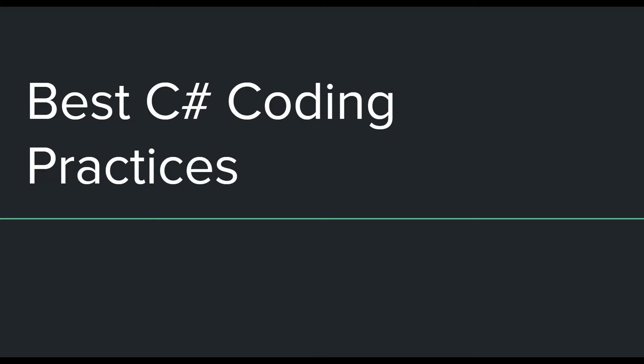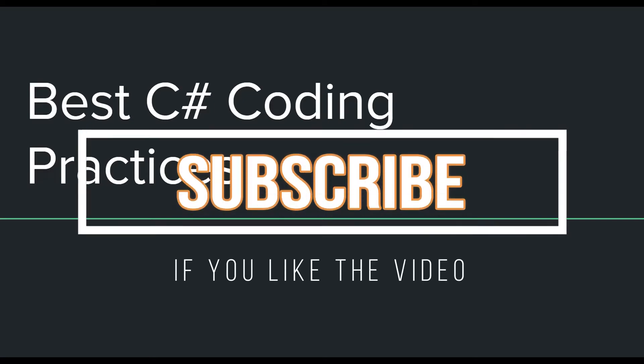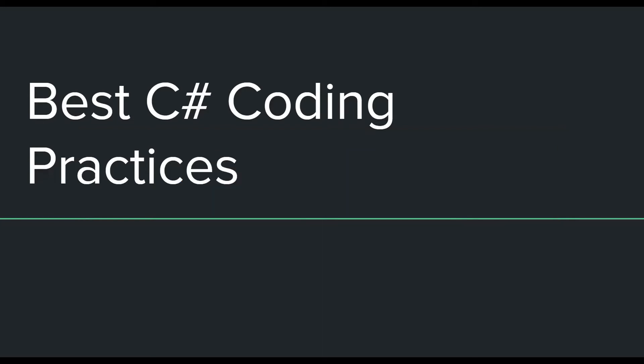I have a number of best practices which I want to talk about, but before I do that I want to say that this is going to be a series of videos rather than a full-fledged video because it is not really possible for me to talk about all of the best practices and not have the video pretty long. For this reason I have decided to keep the videos short so that they are easier to watch and understand.